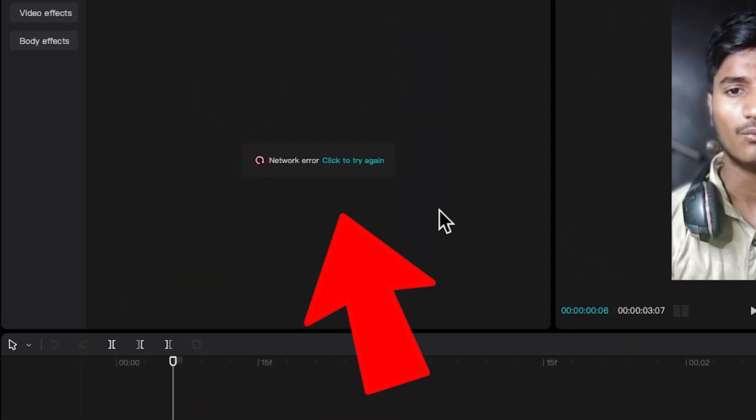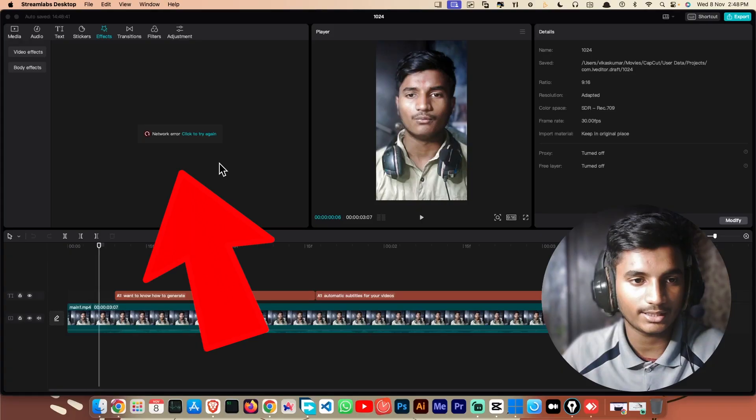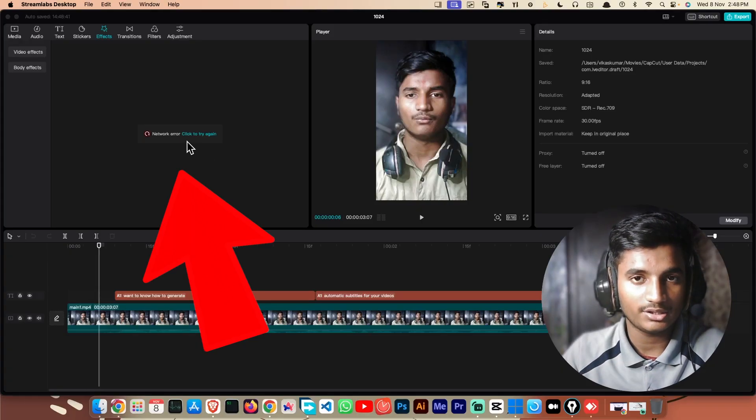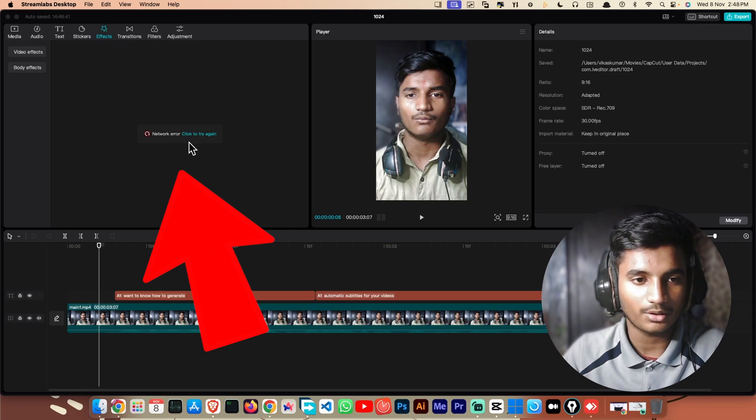If you use CapCut like me and you get this error 'network error, click to try again,' then you're in the best video because in this video I'll be showing you how to fix this error in only just two minutes.